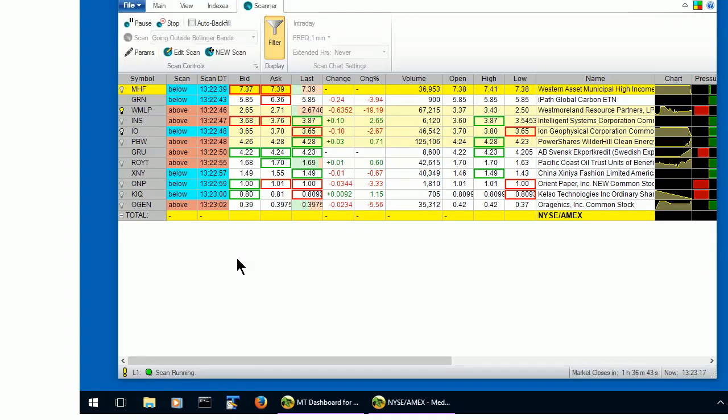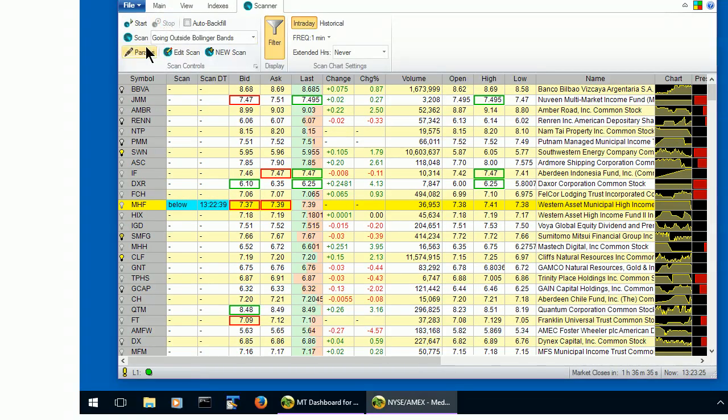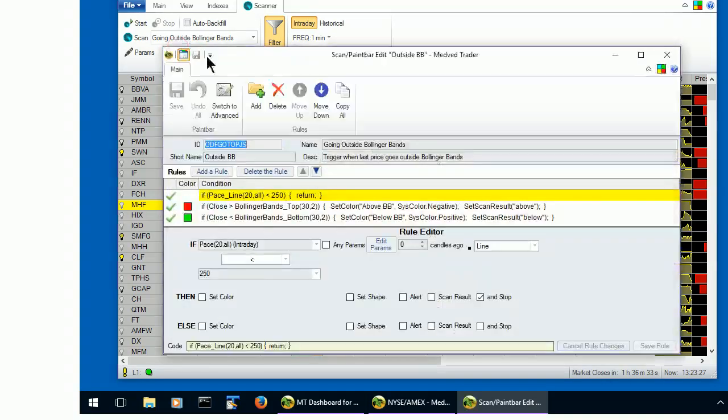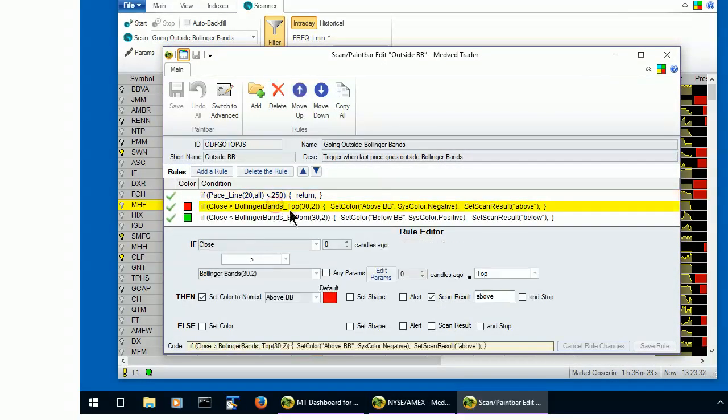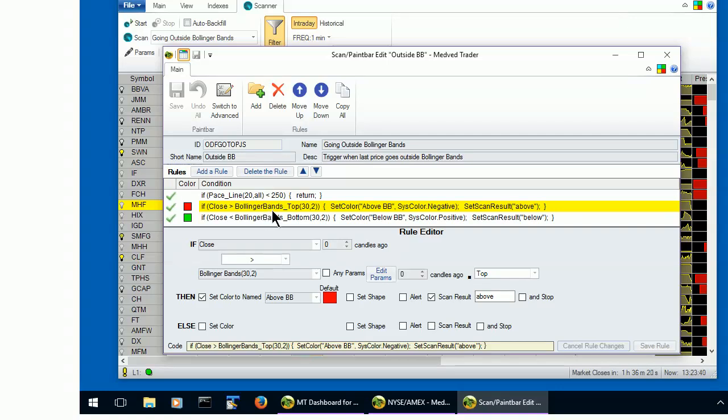Scans can also trigger alerts. Let's stop the scan for now and open the scan editor again. Let's choose the second rule, and let's say that we want the scan to alert us every time that the close is greater than the Bollinger Bands top line.